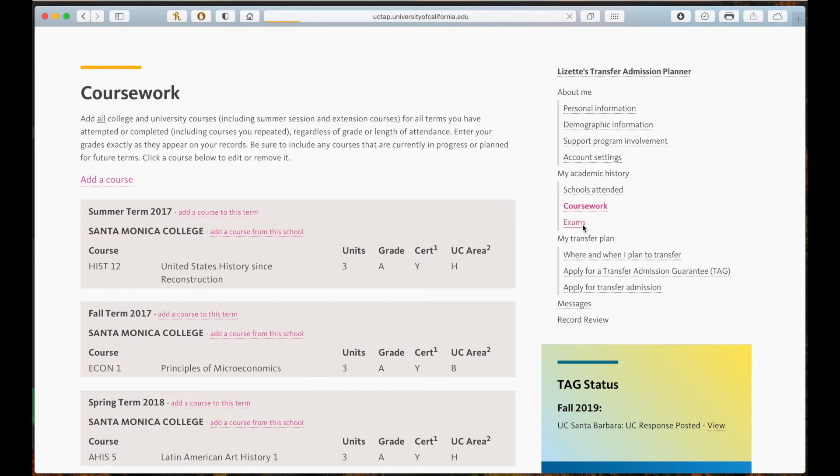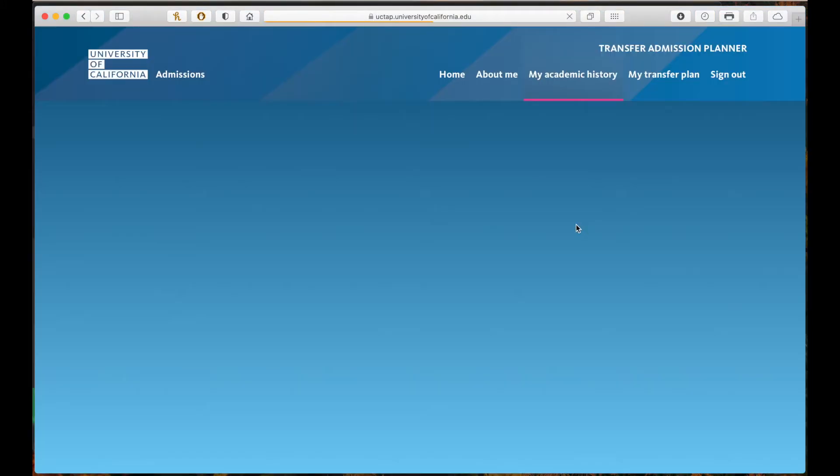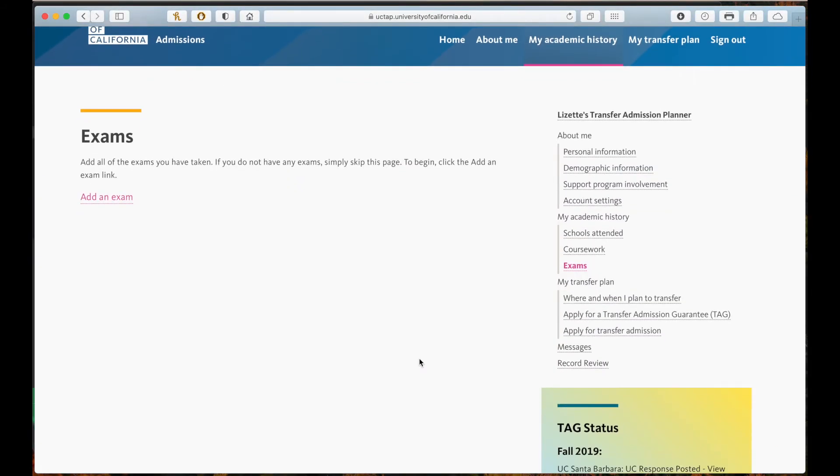Moving on, in the exam section you will add AP test courses or any other tests you took.